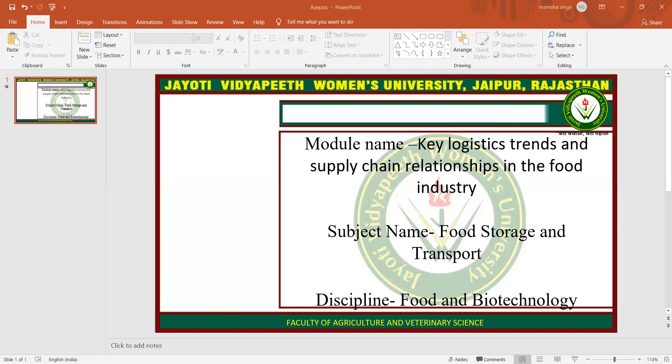Supply chain management is defined as the integration of all activities associated with the flow and transformation of goods from raw materials through to the end user, as well as information flows, through improved supply chain relationships to achieve sustainable competitive advantage. The logistics supply chain mission is getting the right goods or services to the right place at the right time, in the desired condition, at the lowest cost and highest return on investment.